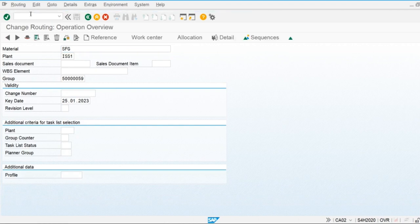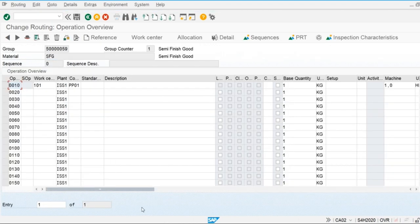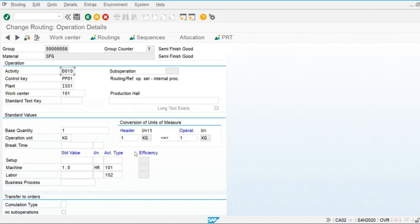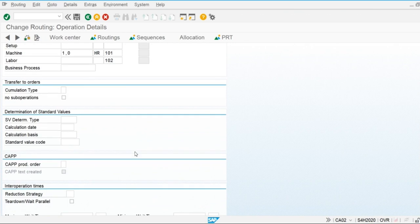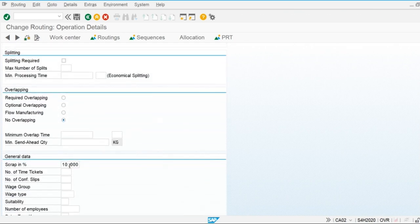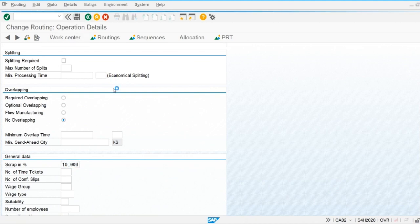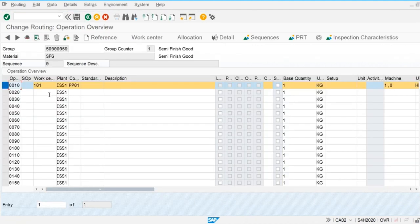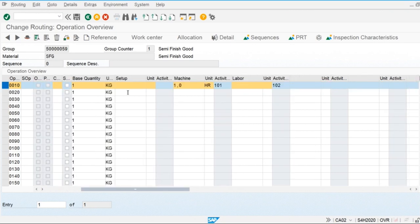Check out the routing of the semi-finished good. We have maintained the assembly scrap and operation scrap in the routing item. 10% is applied. Now we are going to add another operation in work center 101, applied on the base quantity of one.